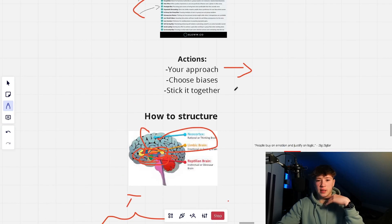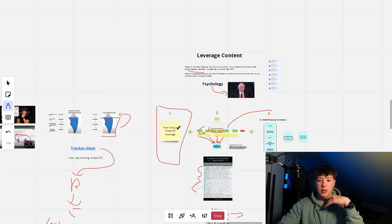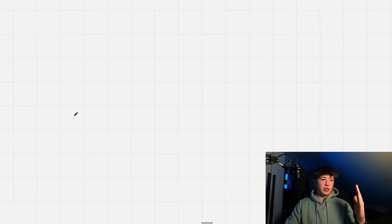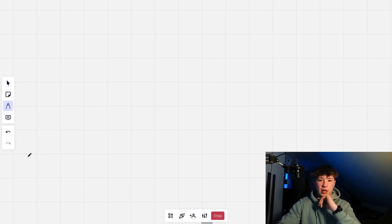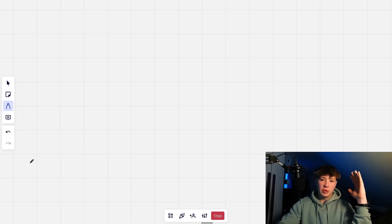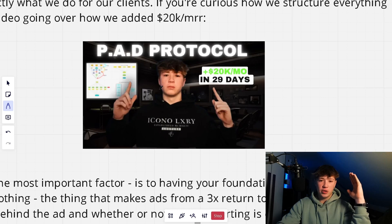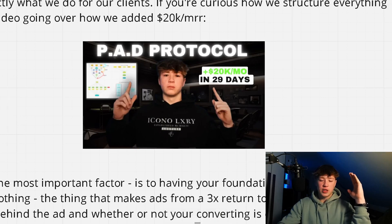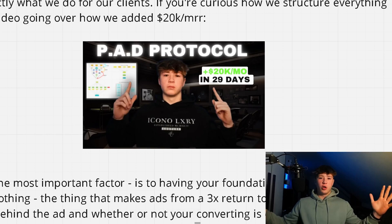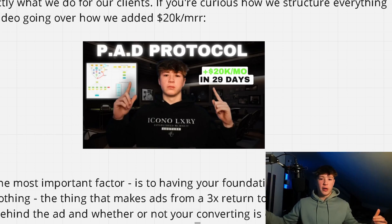The action steps are: figure out your approach, choose your biases, and stick it together using the belief-shifting framework. But in order for all of this to work, you have to drive your content and strategy to an offer that actually makes sense in the market — one that's in a blue ocean, not a red ocean. If you want to learn how I connect this with everything I do and how I position clients in the blue ocean to make content 10 times better, I recommend watching the next video. That's it — I hope you found value. I could have put this in a course module, but I'm giving it away for free.